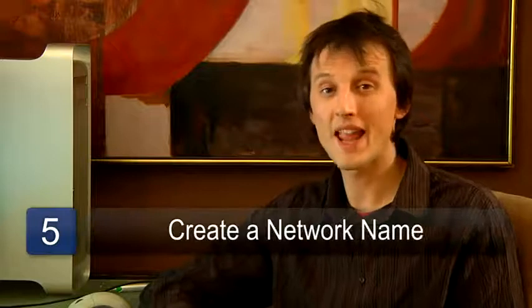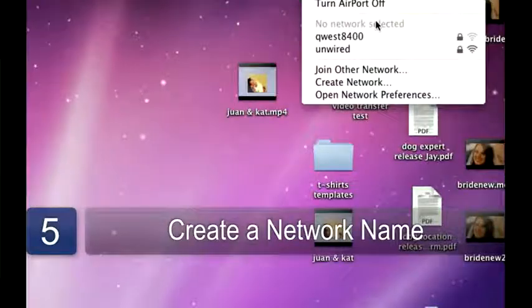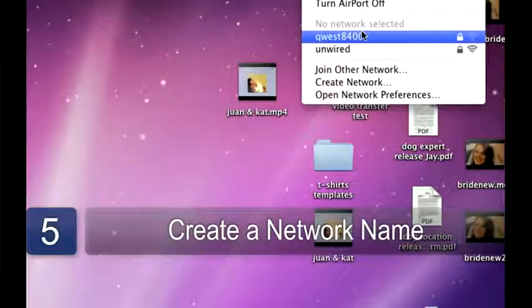And thirdly, you need to create an SSID or network name that people will see when searching for your network.